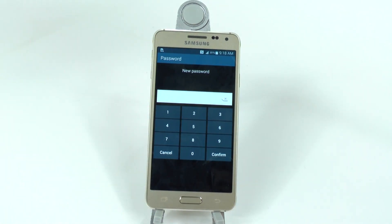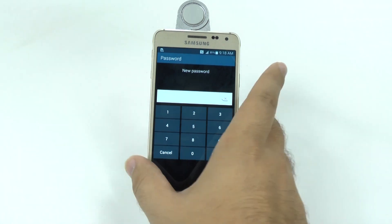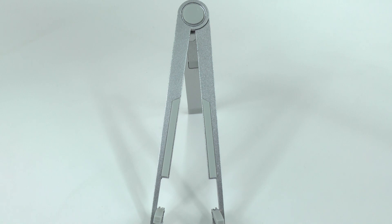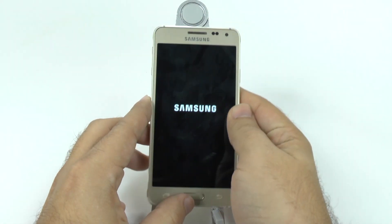Now, it might require a password if you set one up. And I had set one up.